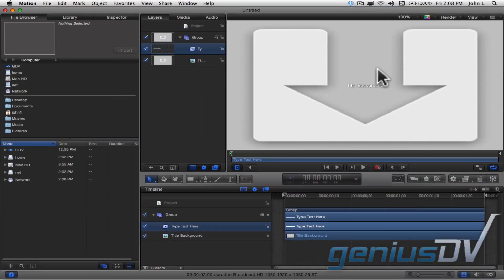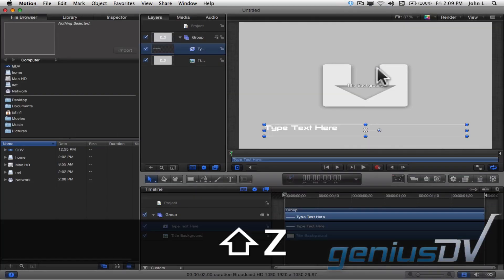Use the keyboard shortcut Shift Z to fit the video frame inside the canvas window.